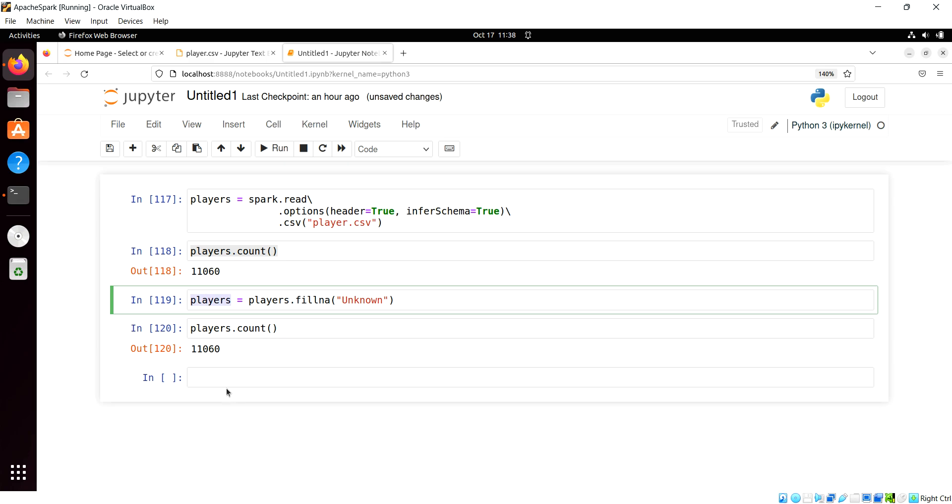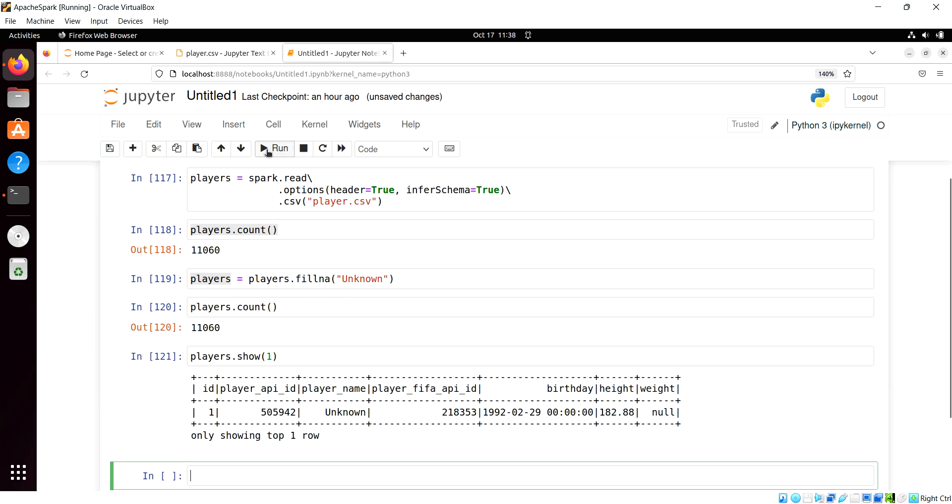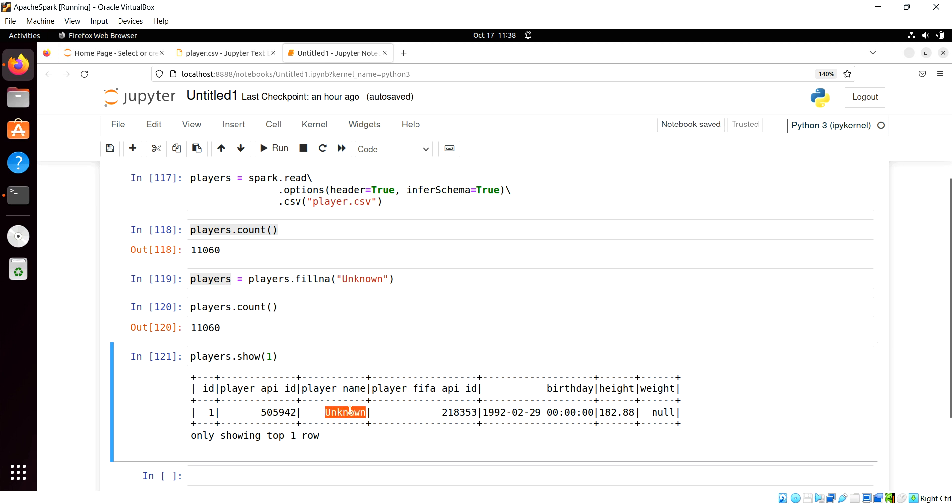But if we look at the player's data frame, we learned something here, and I'm just going to show the first record since that's the only one we're dealing with here, that was null. Notice that under the player name, it made it unknown, but it didn't do it for weight.